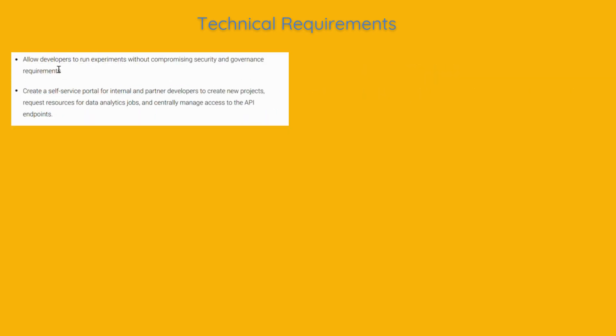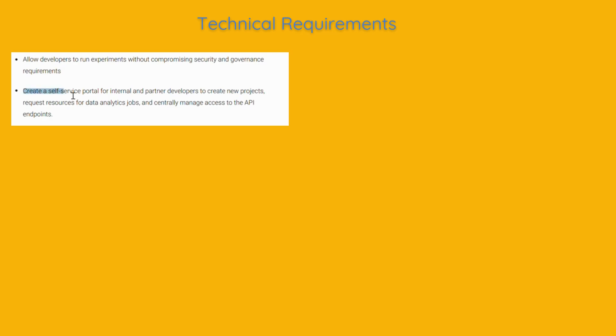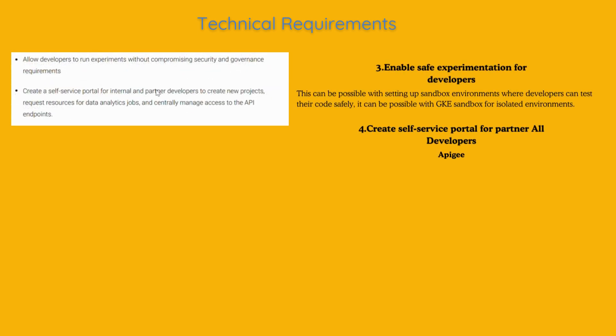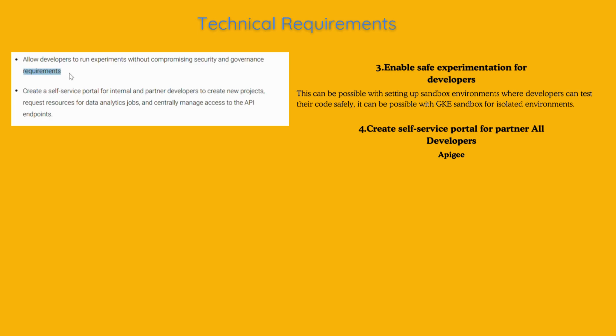Allow developers to run experiments without compromising security and governance requirements. Create a self-service portal for internal and partner developers to create new projects, request resources for data analytics jobs, and centrally manage access to the API endpoints. They want to allow developers to try out new ideas without compromising security. This can be possible with setting up sandbox environments where developers can test their code safely, it can be possible with GKE for isolated environments.